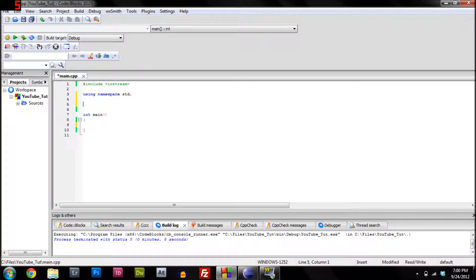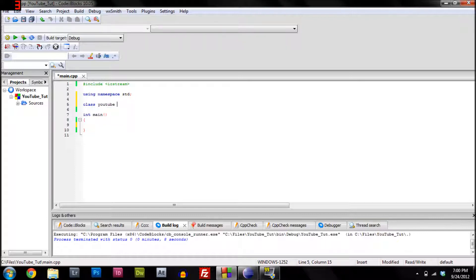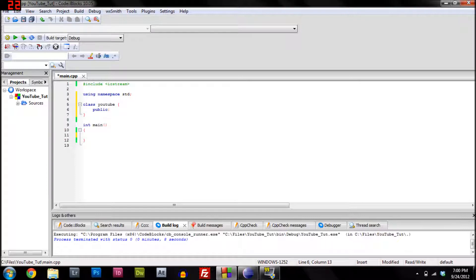To make a class, you just type 'class' and then you name it whatever you want — I'm just going to name it YouTube — and then you put the curly brackets. And then you're going to put 'public', because we need our main function to be able to access it.